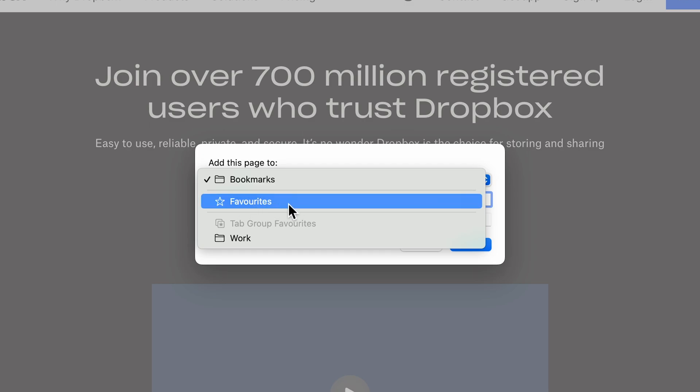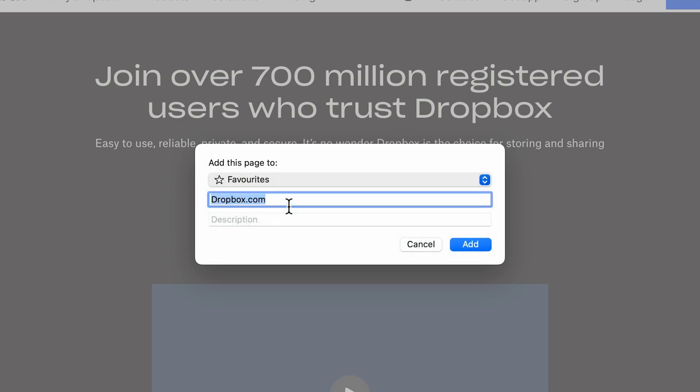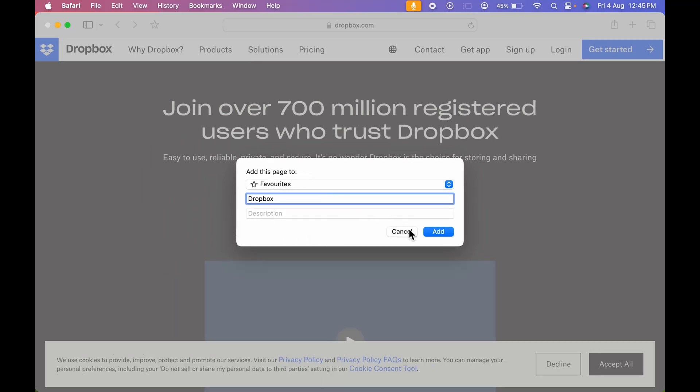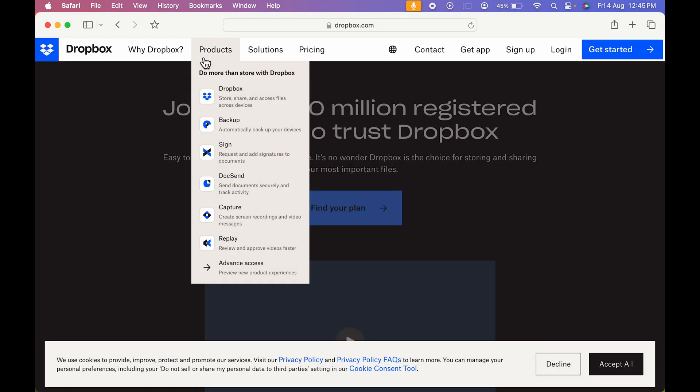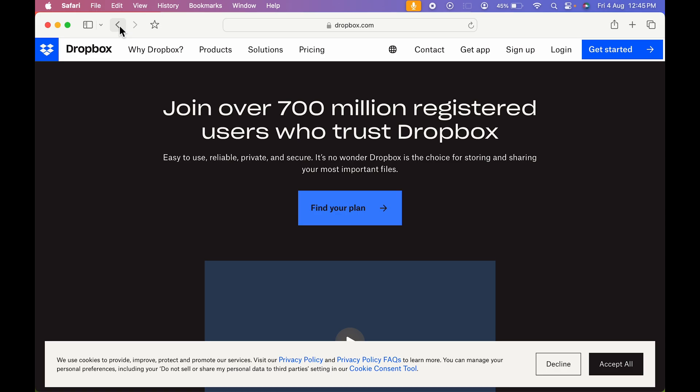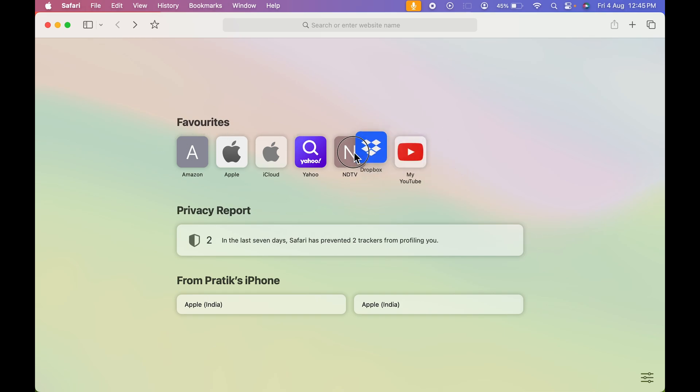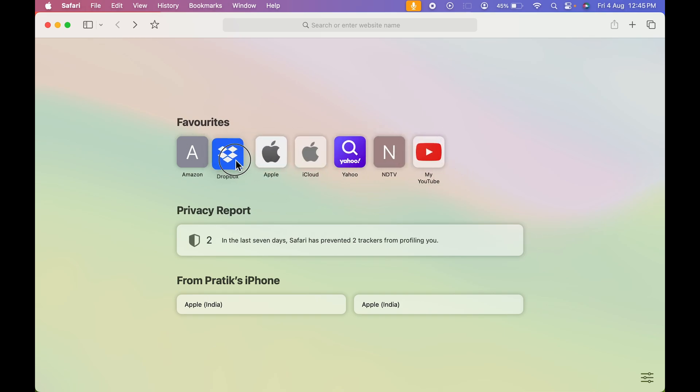You have to select Favorites and you can rename it as Dropbox. If you want to write any description, you can do that. Once you do everything, you can just simply select the Add option. Now if I go back, you can see we have successfully added Dropbox to favorites. I can even keep it wherever I want.